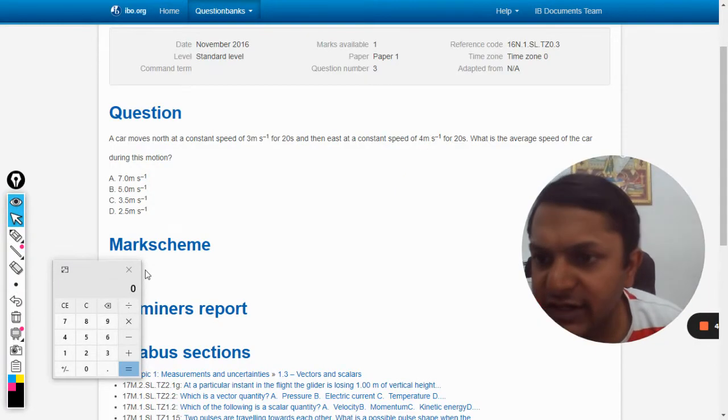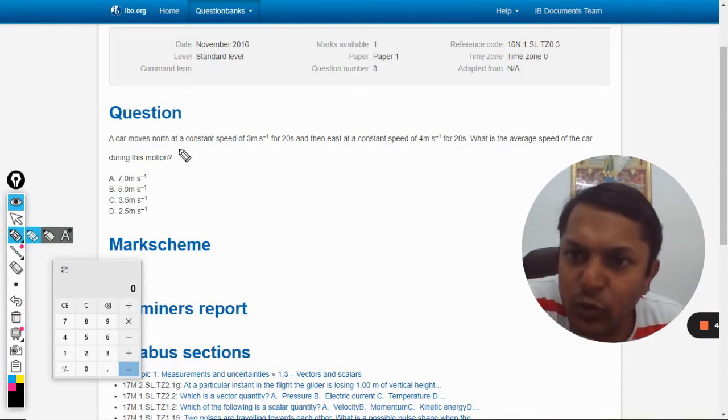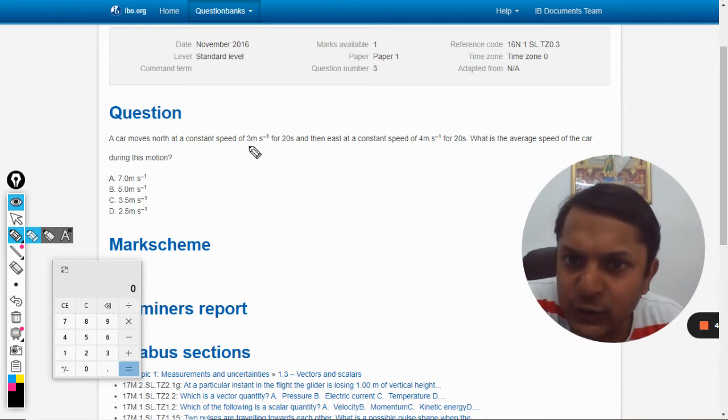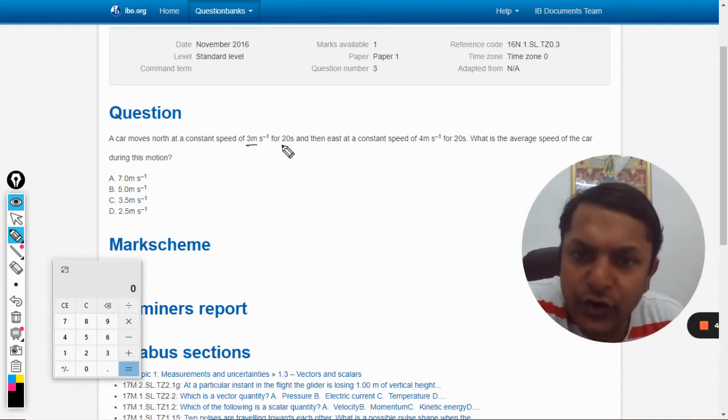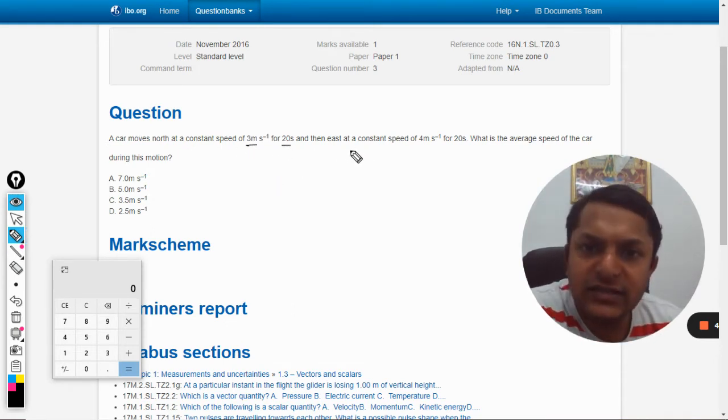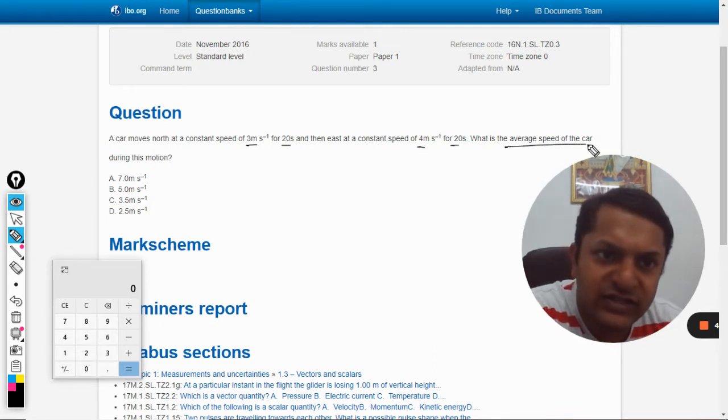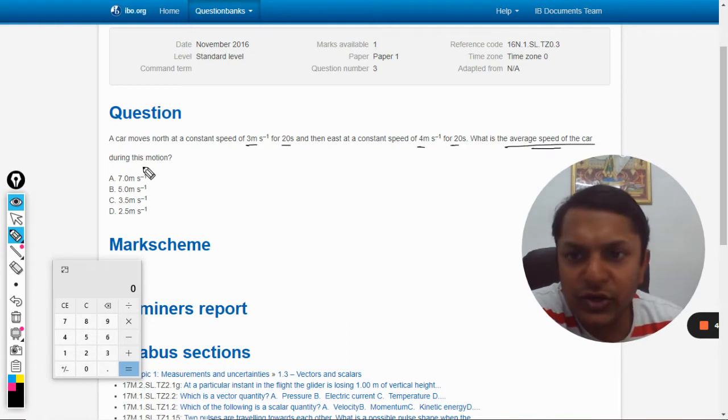Okay, so let us see this question. A car moves north at a constant speed of 3 m/s for 20 seconds and then east at a constant speed of 4 m/s for 20 seconds. What is the average speed of the car during this motion?